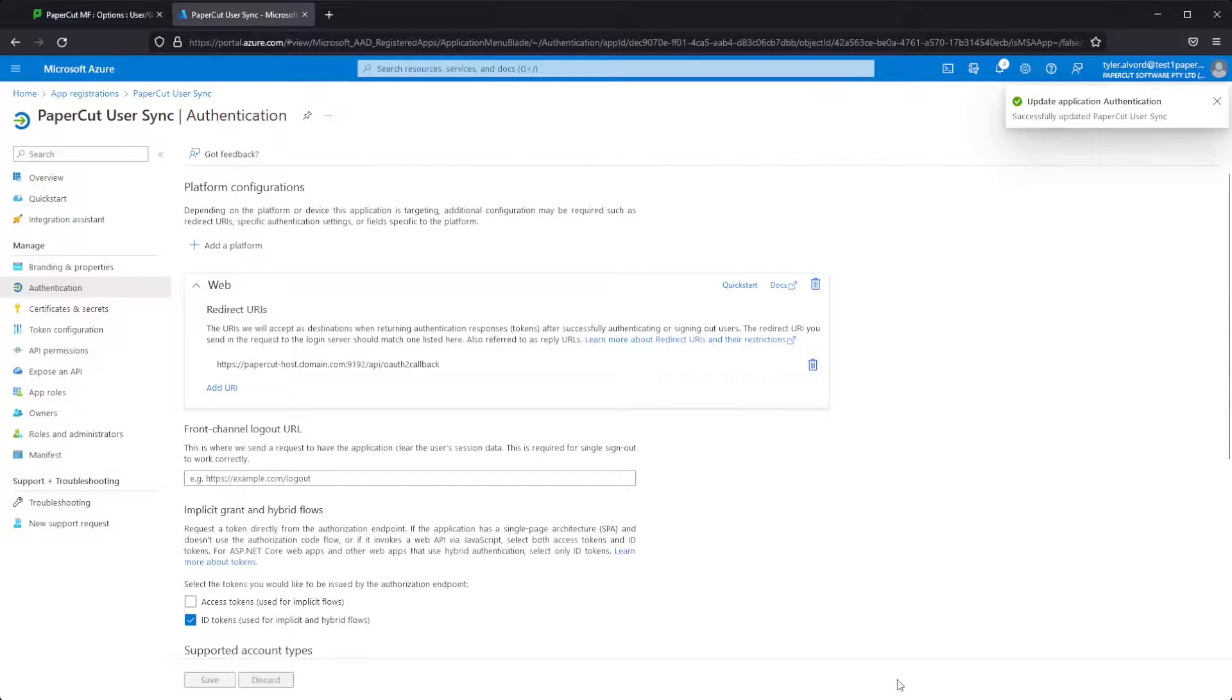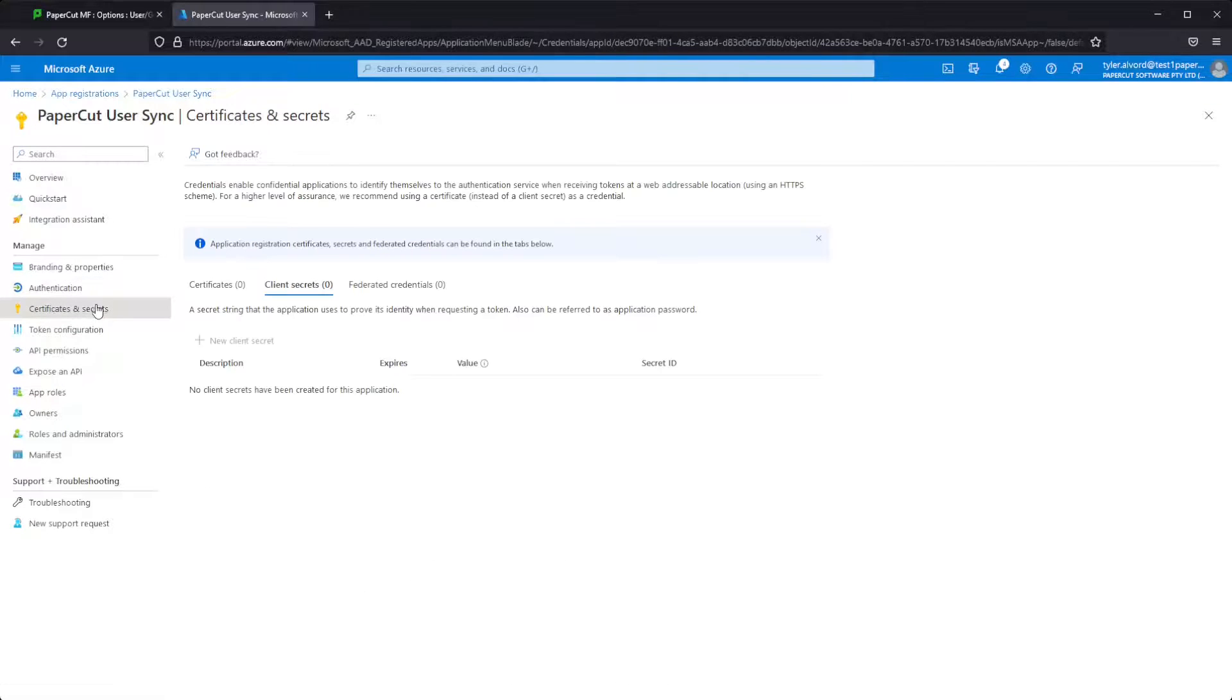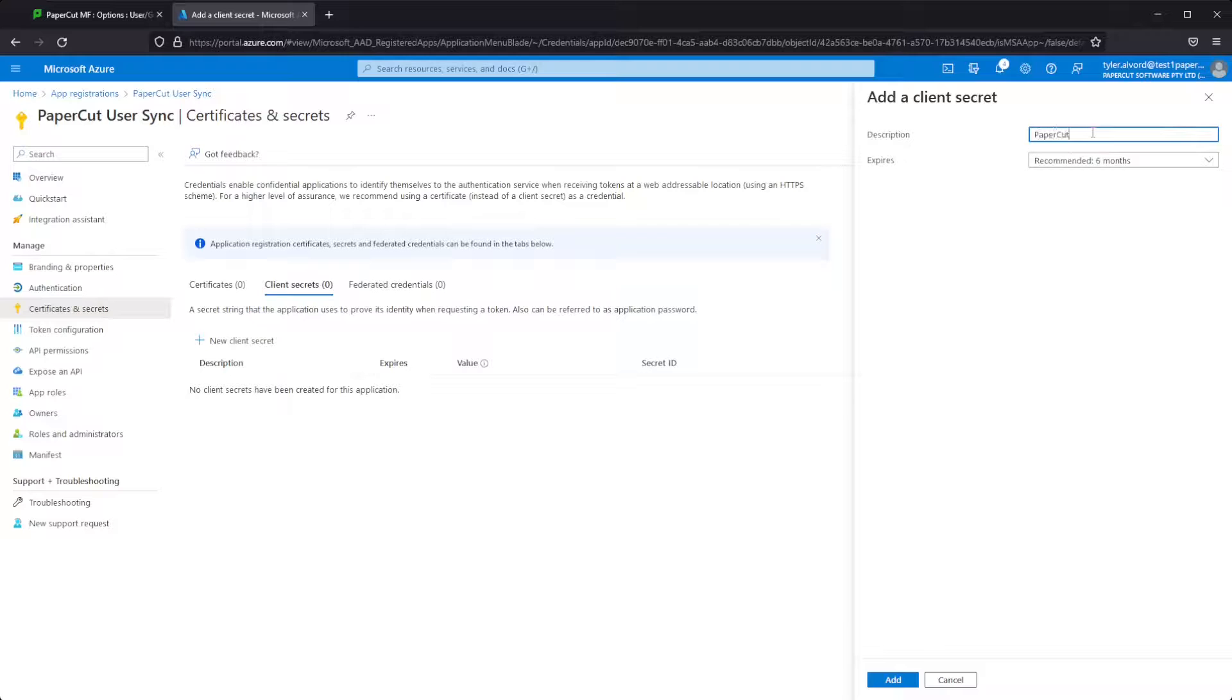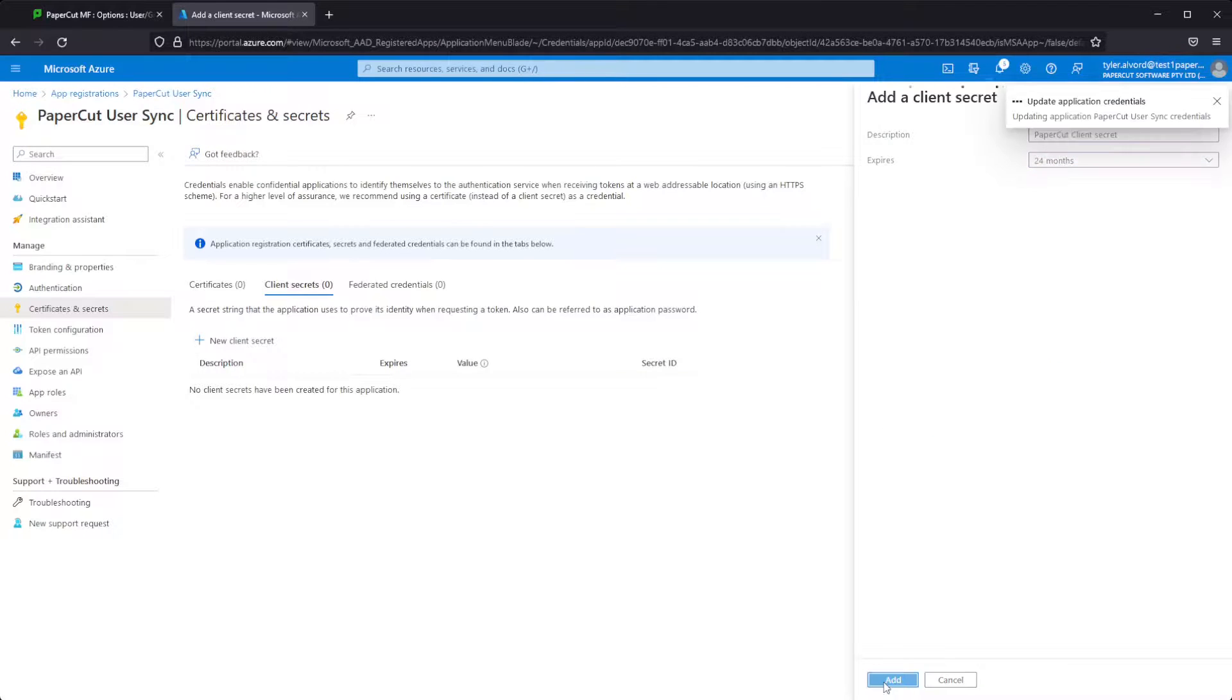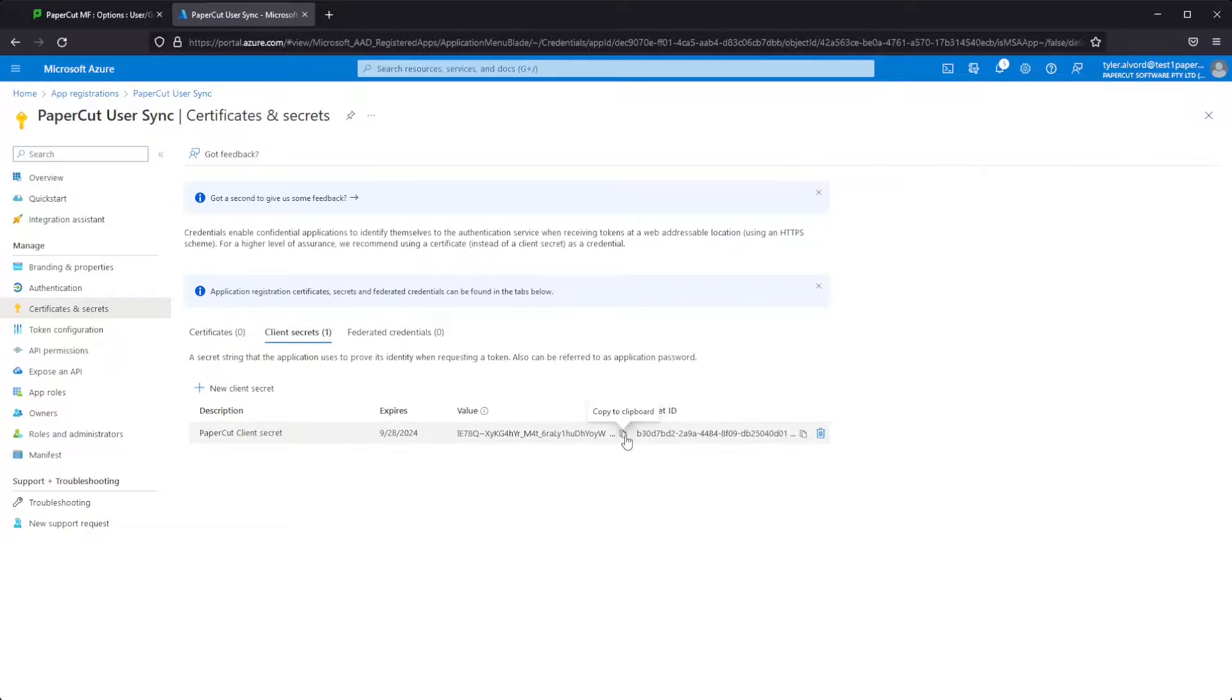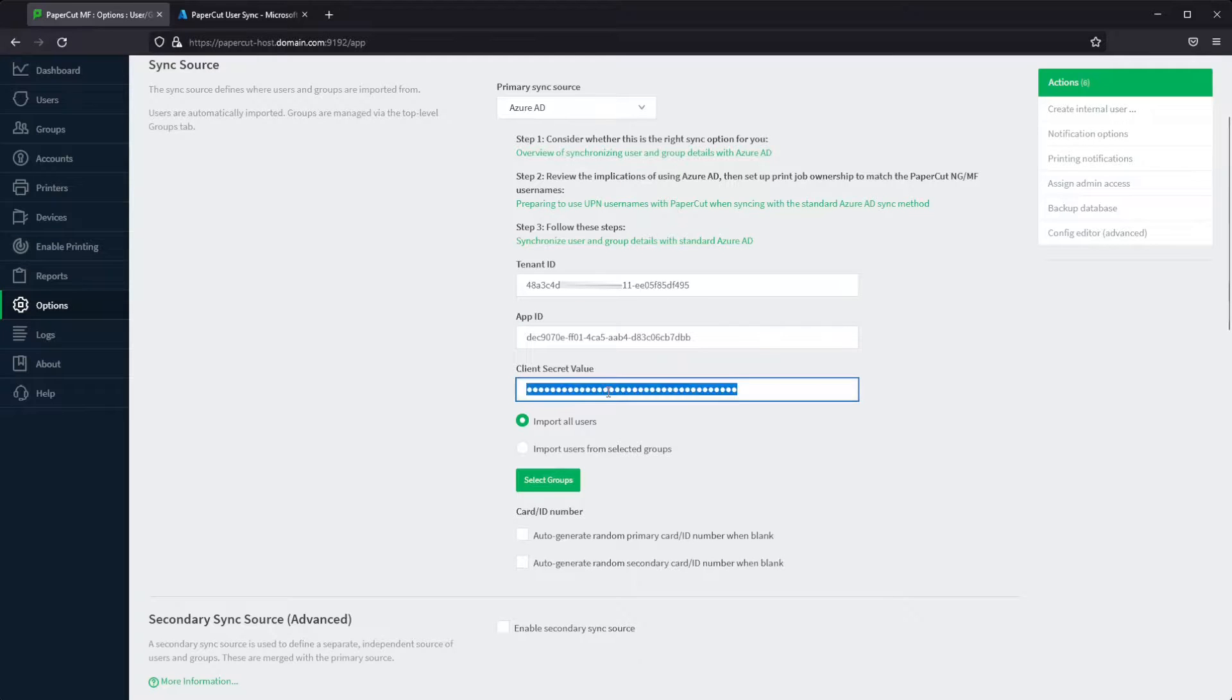Now we'll just move on over to the certificates and secrets section on the left here. We'll click new client secret. Give it a nice descriptive name like PaperCut client secret. I'm just going to use 24 months, but you should do this in compliance with your security administrator's recommendations. So we'll just copy this value over, move back into PaperCut, and populate that here.